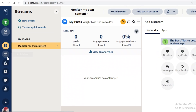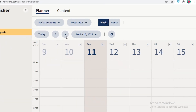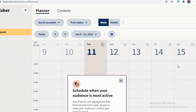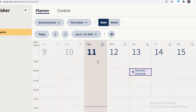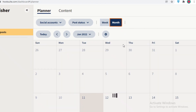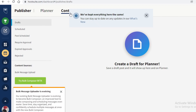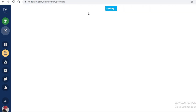Below that is the Publisher, which is essentially a calendar that lets you schedule posts and view them in calendar form. You can set specific timings for when posts go live and view weekly or monthly calendars for a nice content overview. In the Publisher's content section, you can create drafts or schedule posts.